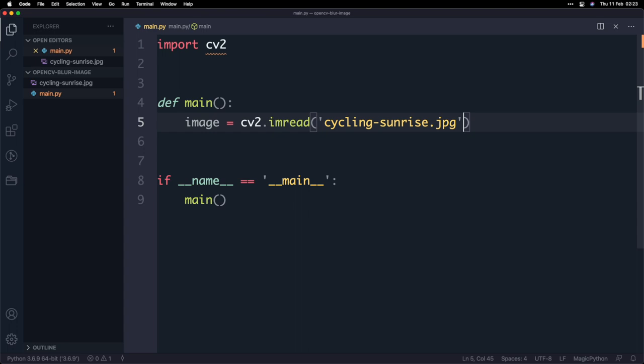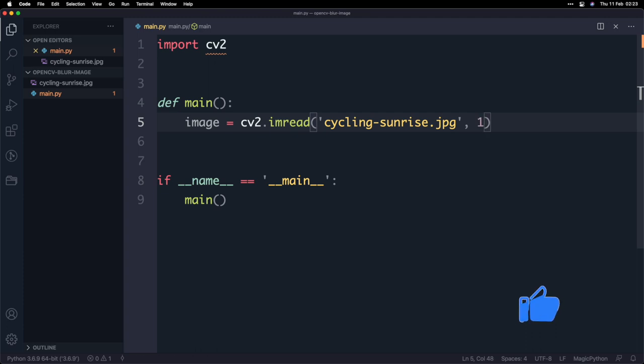Now this function actually accepts another parameter called flag and this flag basically describes how we want to open the image and what I mean by that is the color. Now by default one is the value that will indicate just open the image as it is with its existing color right it's not going to make any change to it and actually if you leave it empty by default it will have the flag being set to one but you can be explicit and actually pass that in.